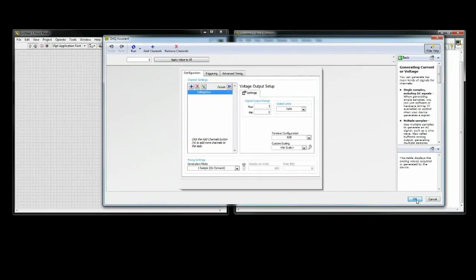For terminal configuration, I have it set up for a reference single-ended signal. I also want the signal output range to be from 0-5 volts, since this is how I am going to send the setpoint.